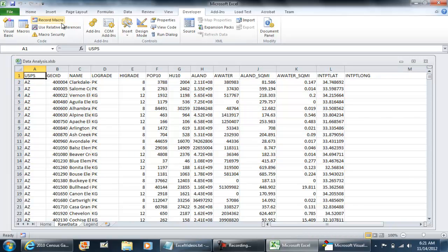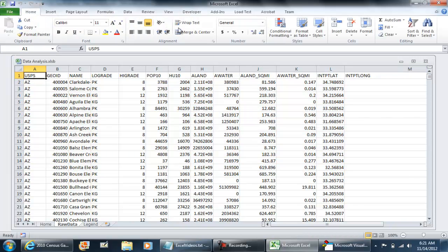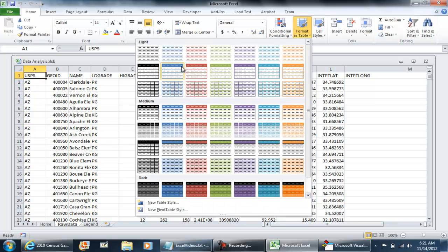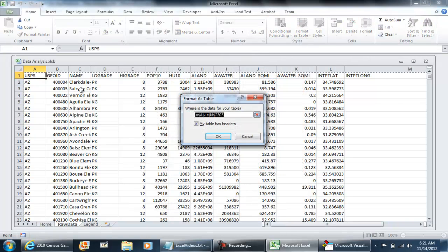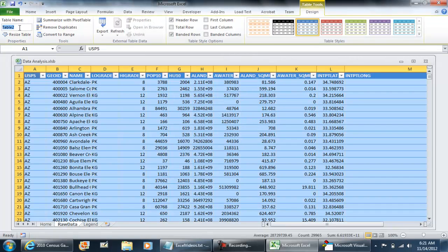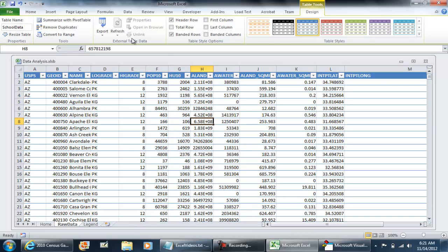I'm going to go to home, format as table, select OK. I'm going to call this school data again. And let's try running that macro again.